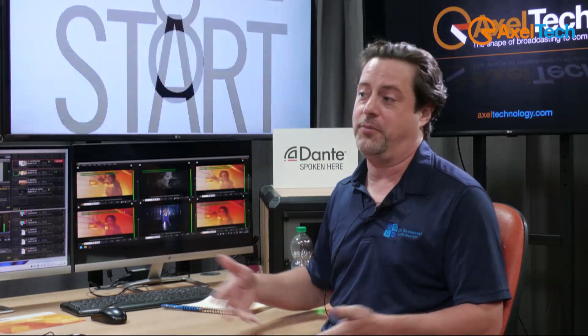If you have any more questions about it, you can check it out at axeltechnology.com, or if you're in the United States, feel free to look us up at usbroadcast.co. Thanks for watching.